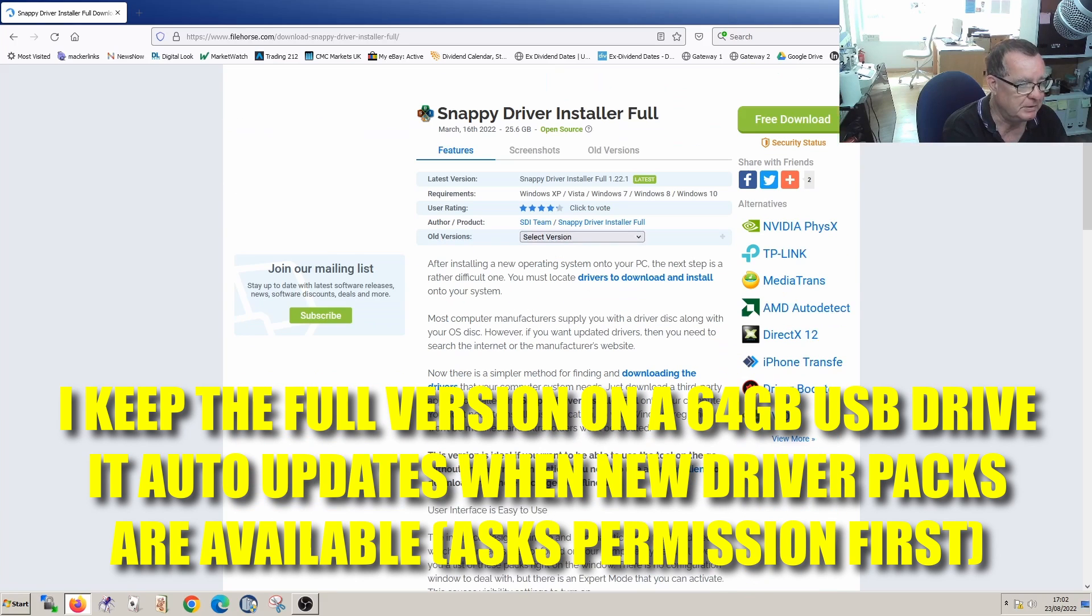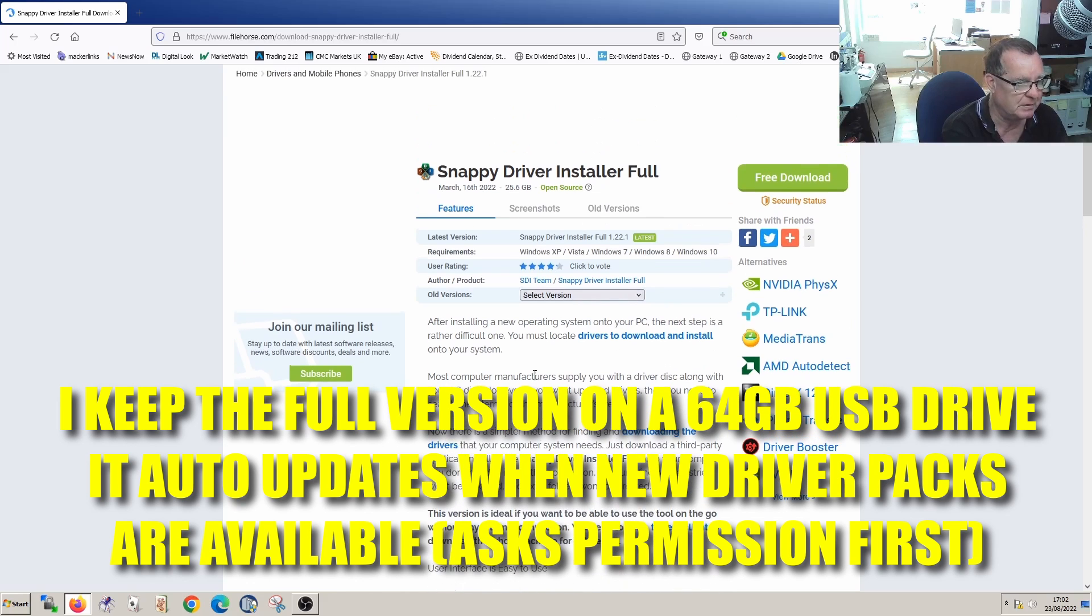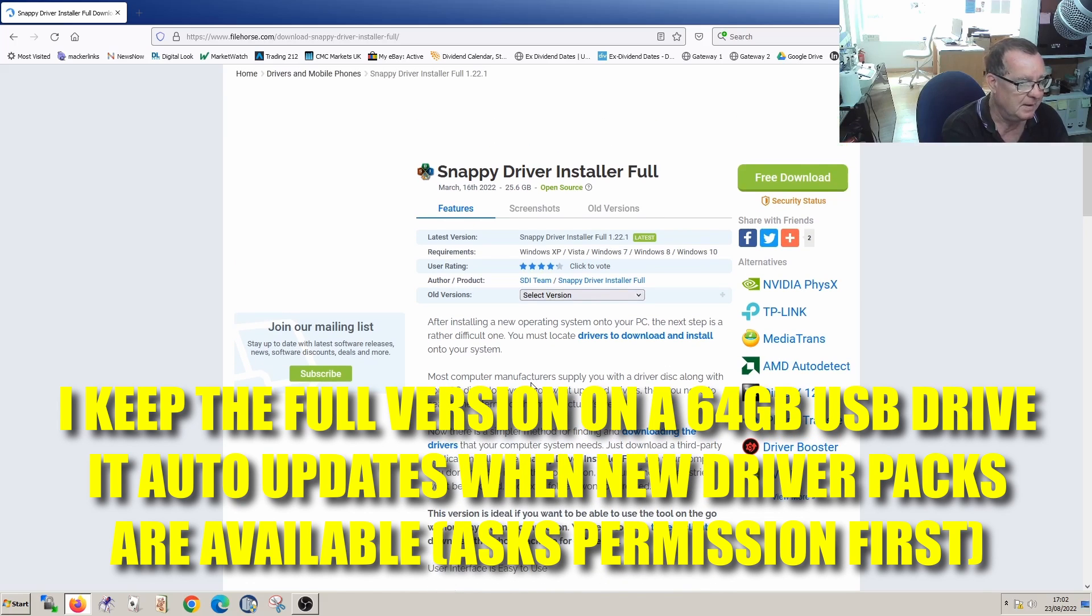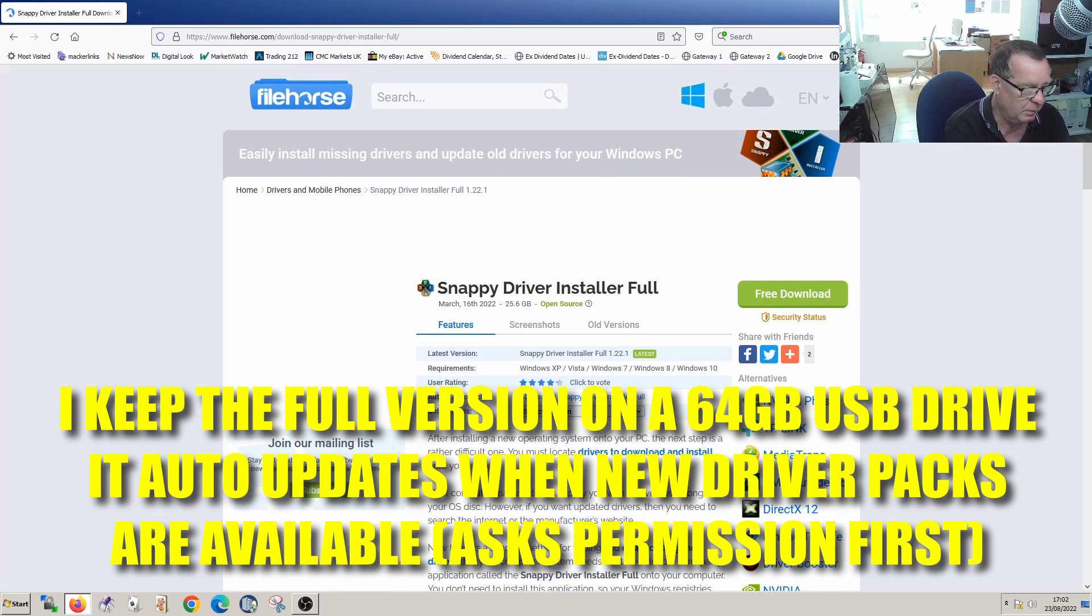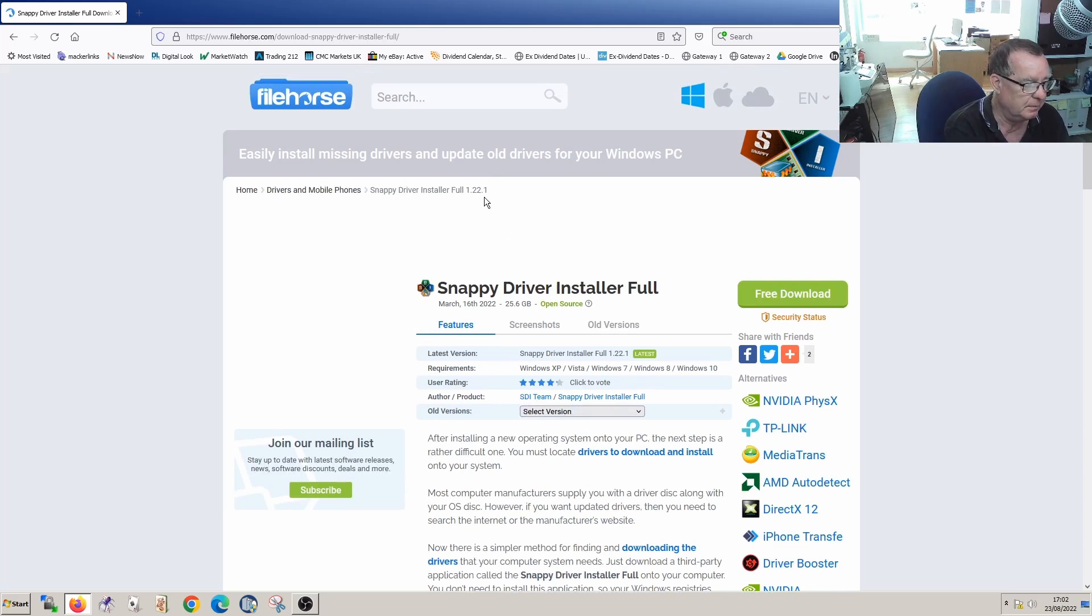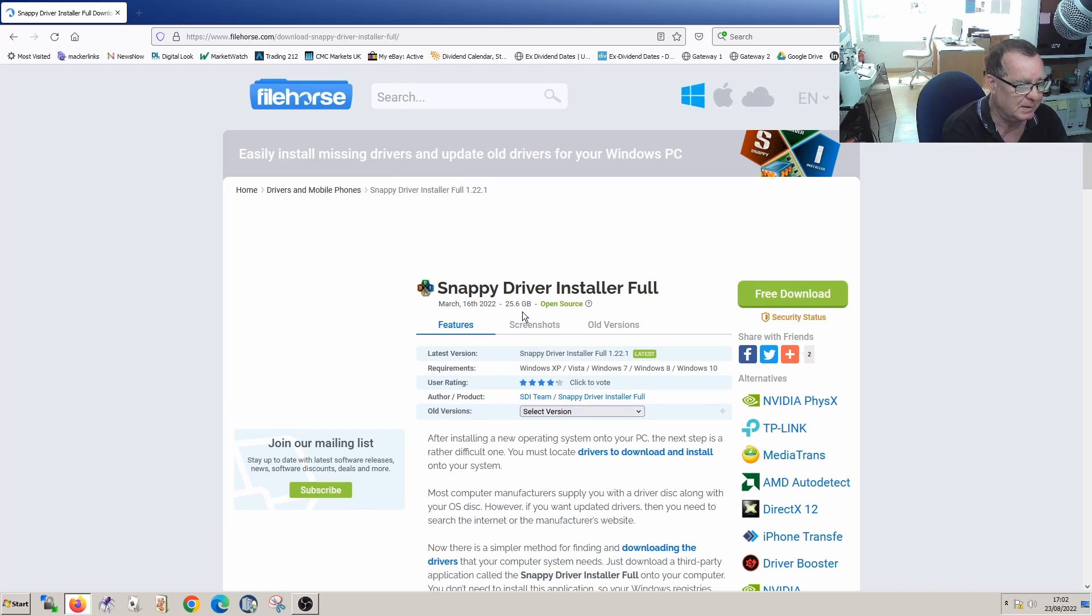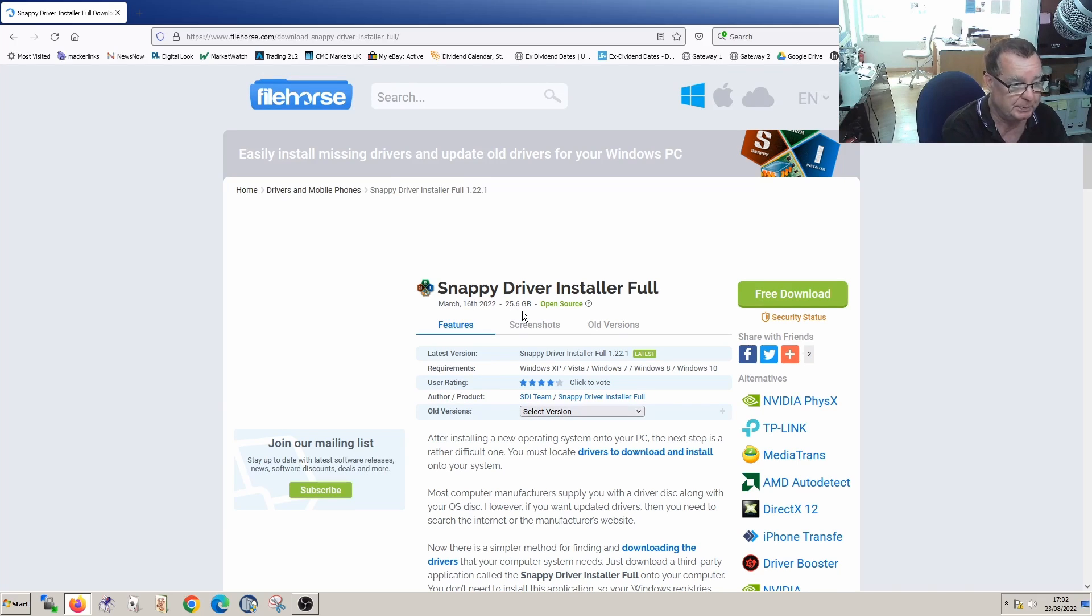The reason it uses a torrent to download, there's nothing to say there's anything dodgy about this software. It's very official software. It's an open source project, basically, but the file with all the drivers is about 26 gigabytes. So this is what you use a torrent and depending on the speed of your internet will depend on how long it takes.